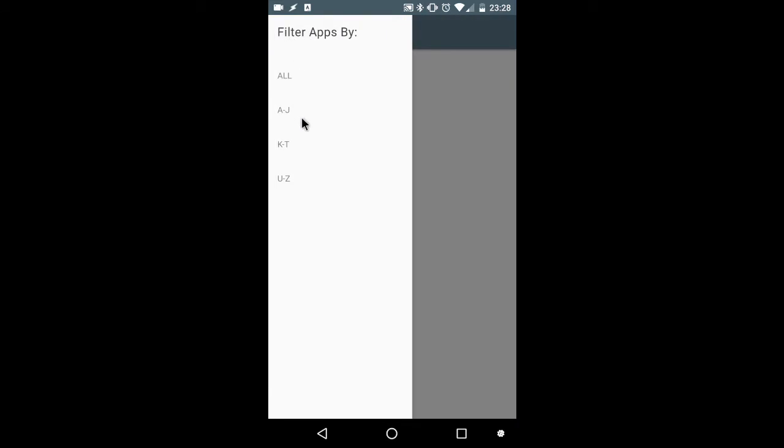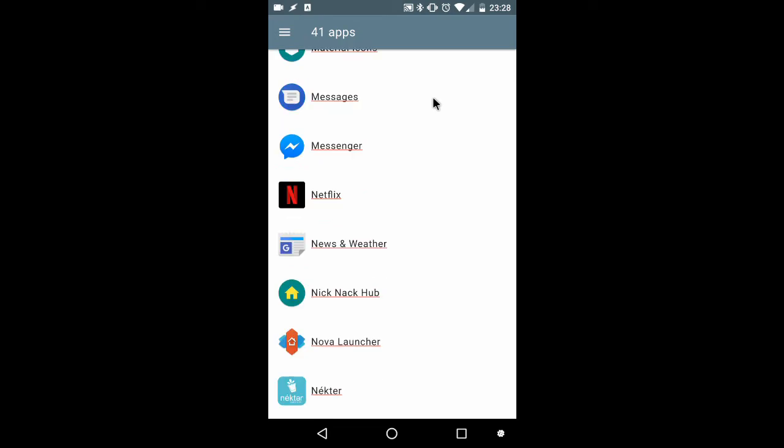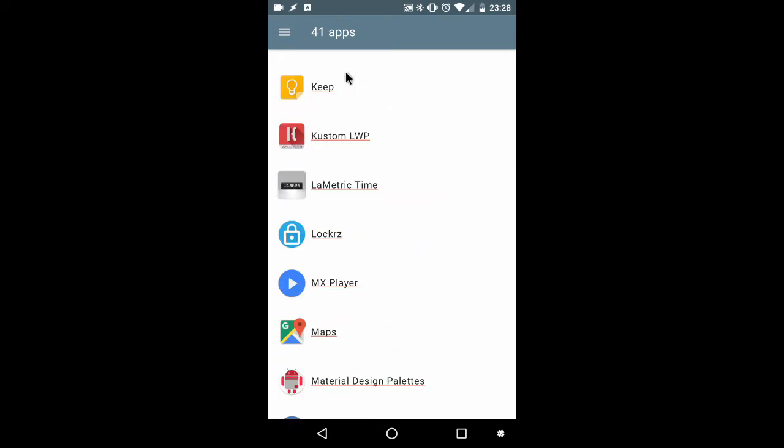Opening it again, we'll try K through T. I've got 41 apps, K, all the way down to T.